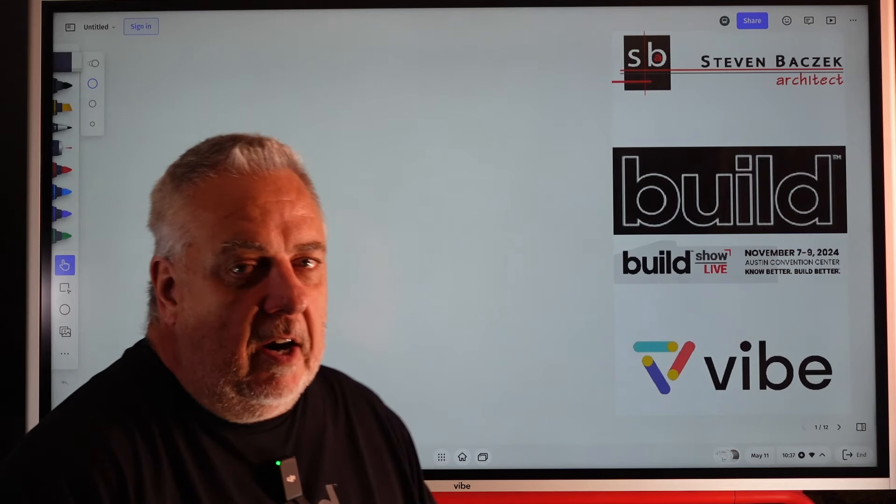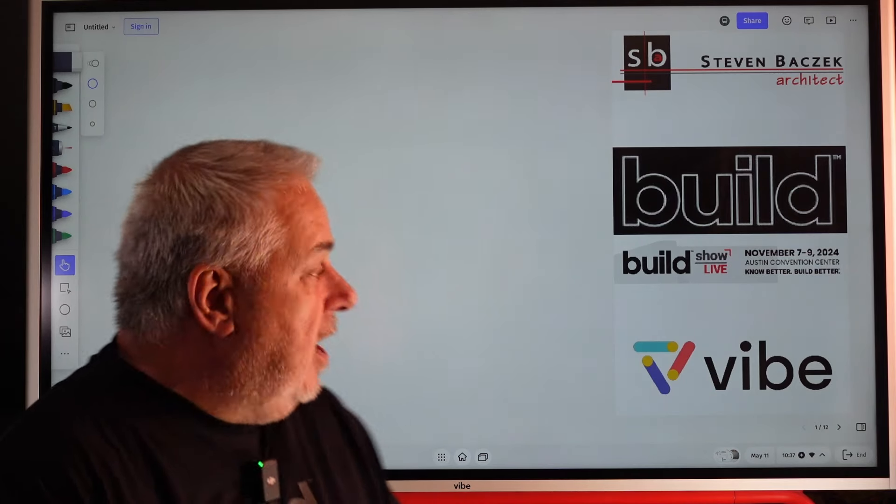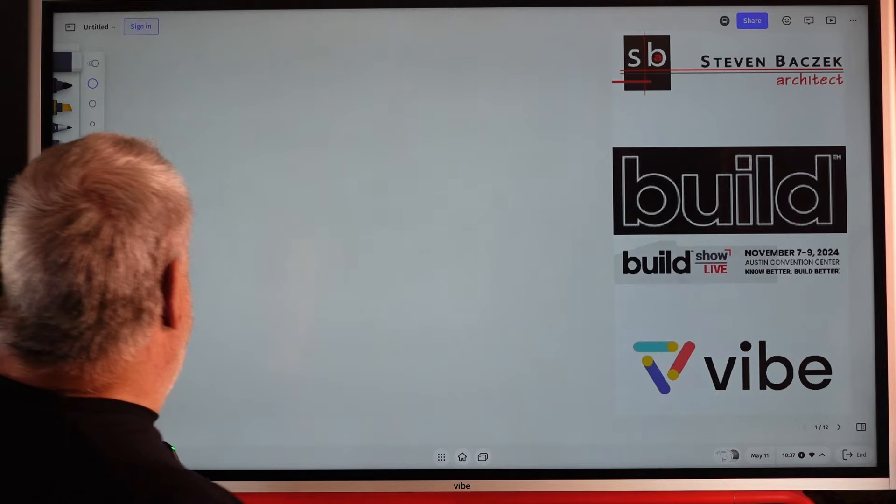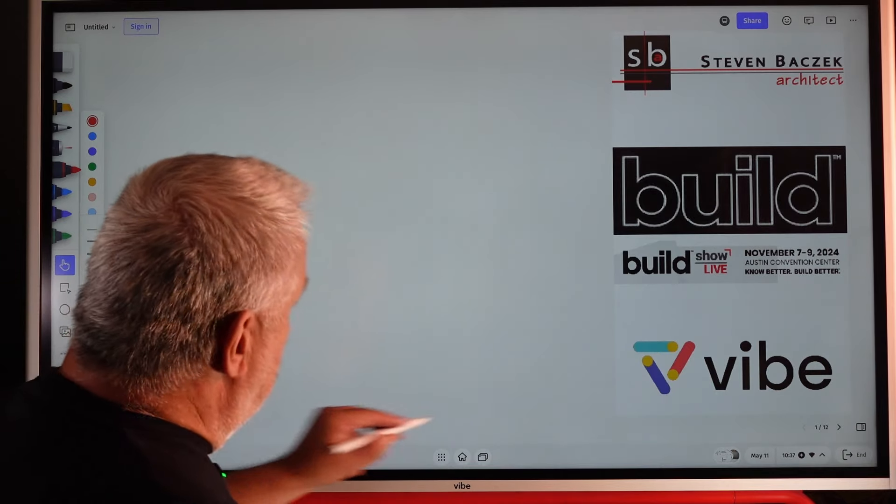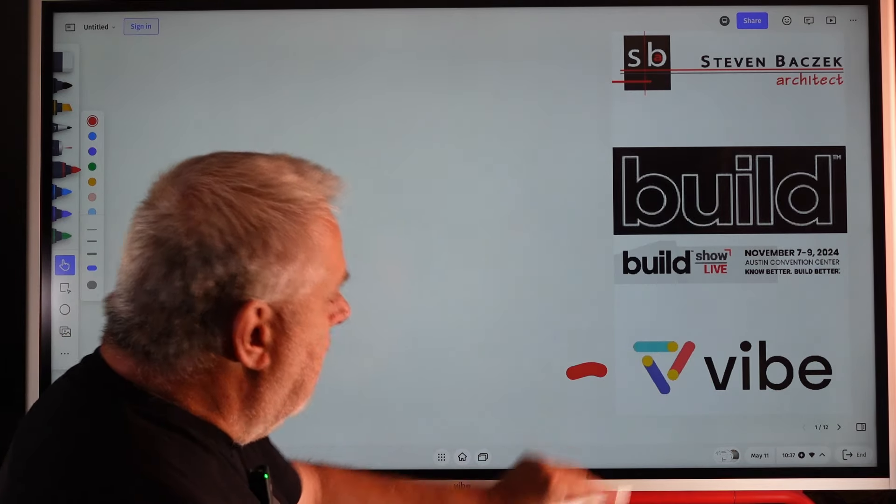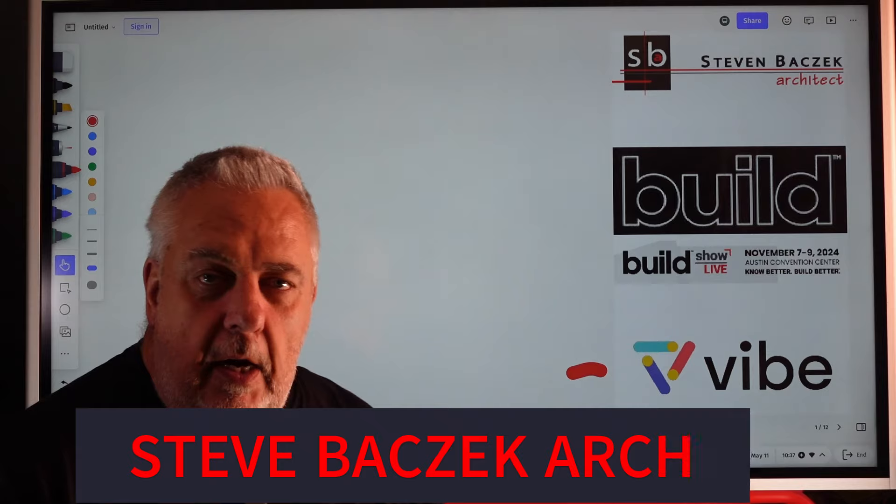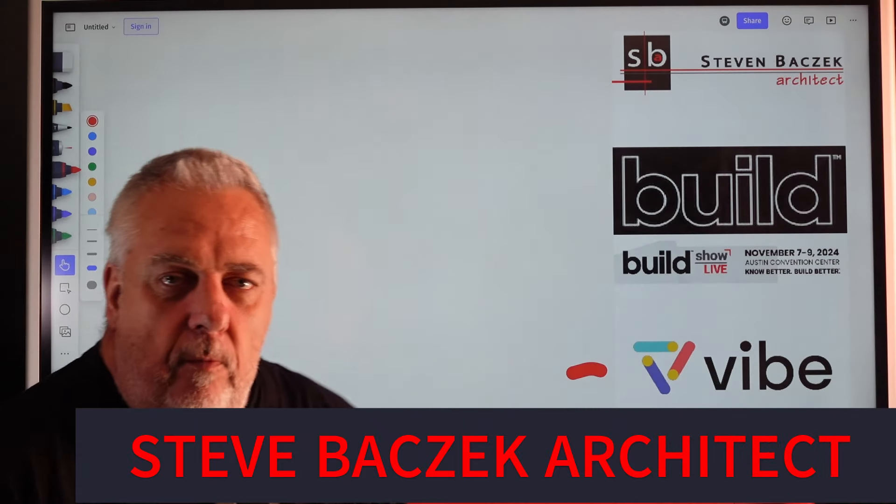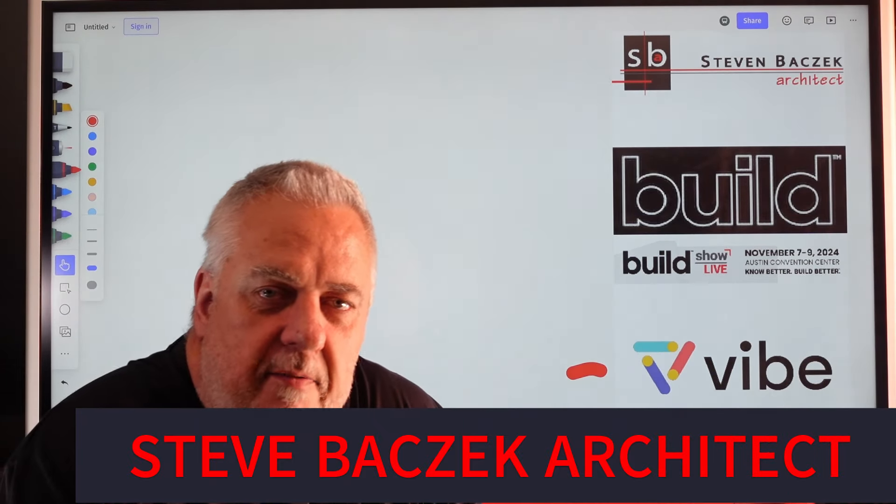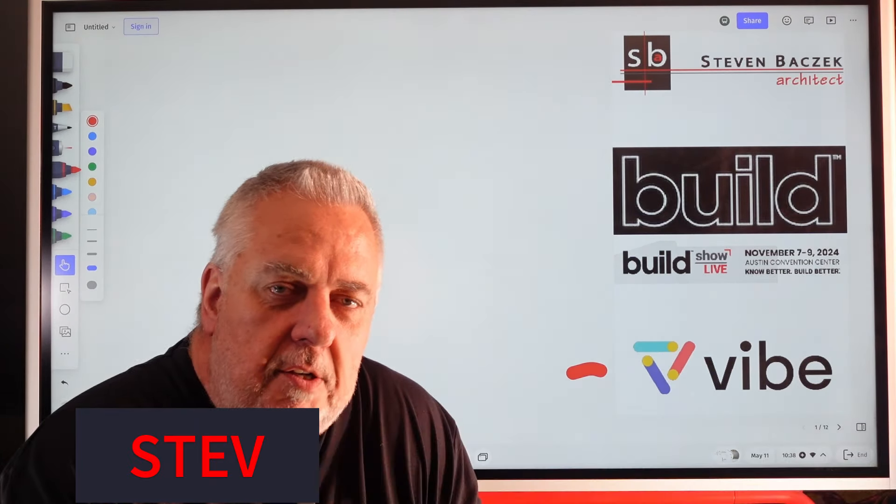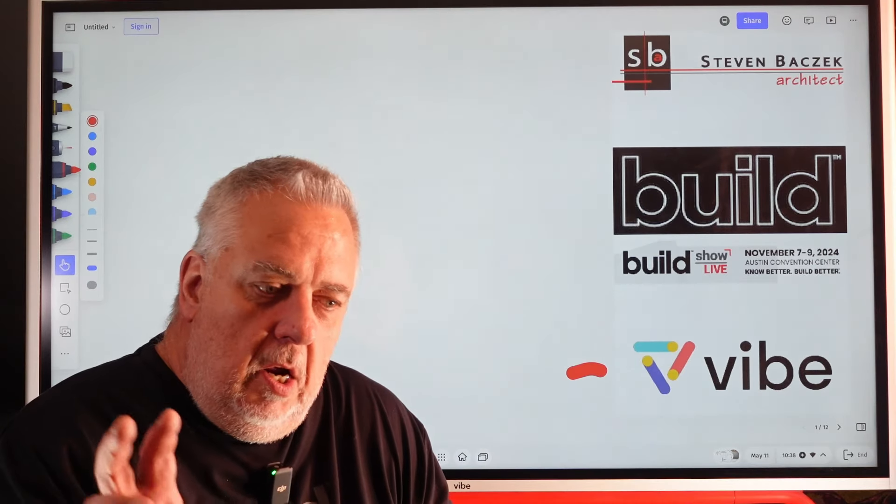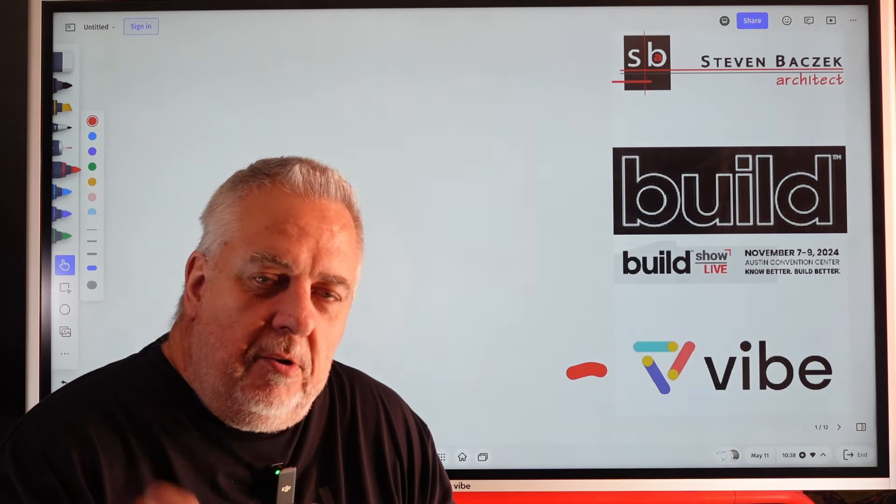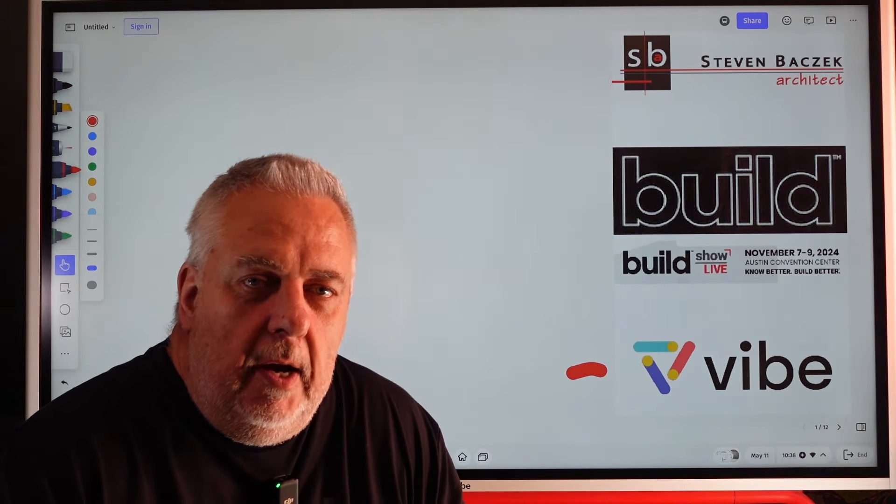Hey, Steve Baczek Architect. We are back here at our Vibe Studio, still talking about that passive house. I think we've got the house pretty well completed.